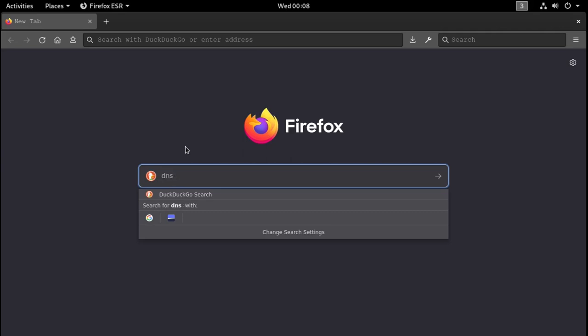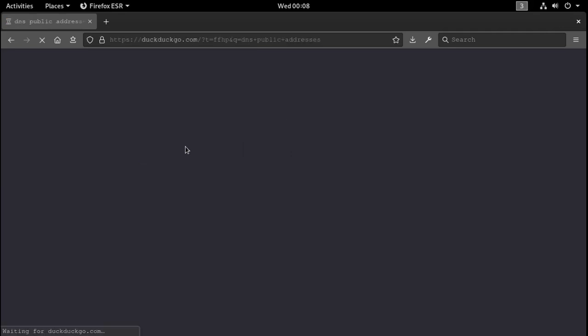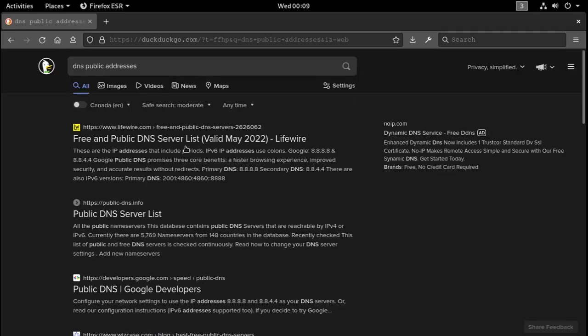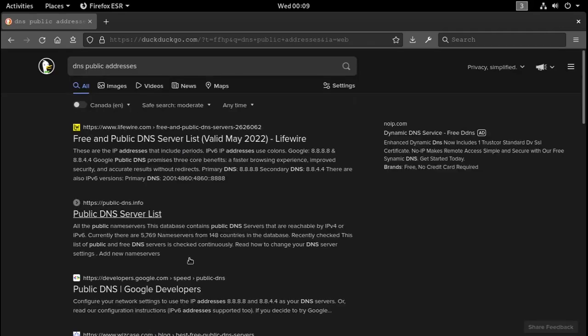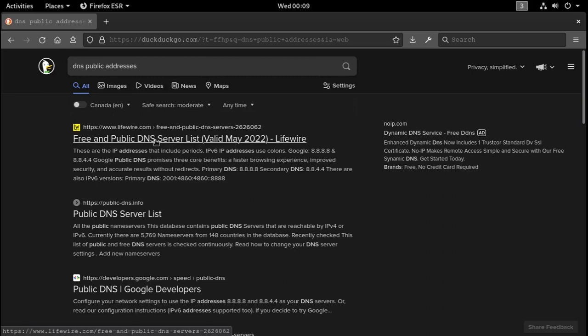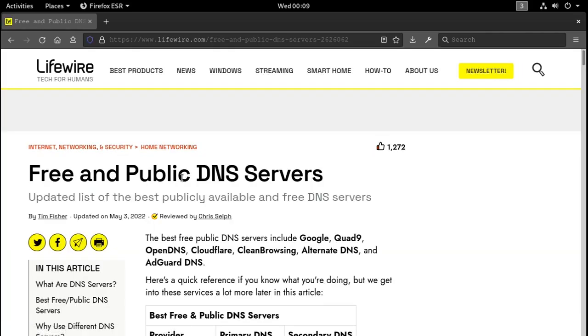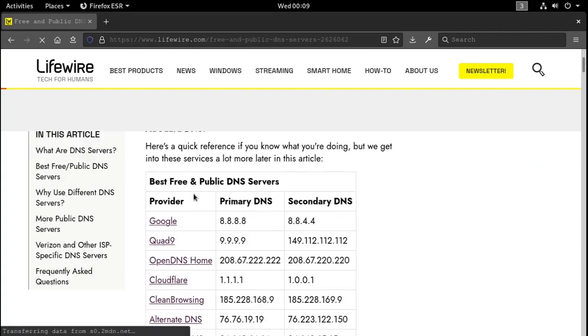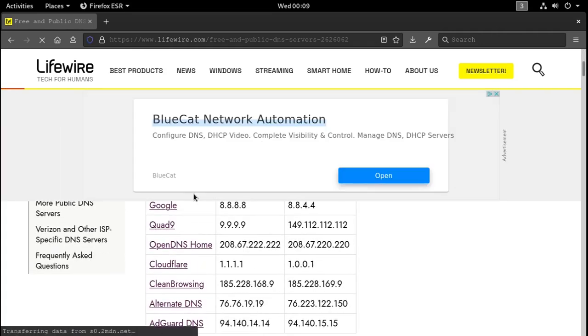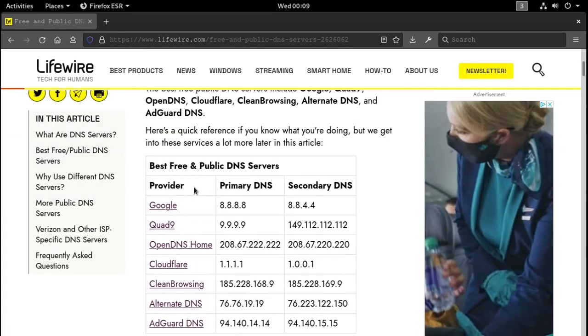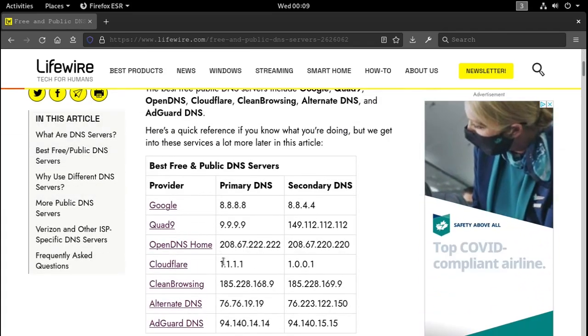And just do a search for DNS addresses, any public. Oh, Cloudflare, that'll probably work. Let's see what we've got here. Oh, there's some. There's Google's, Cloudflare, this is the one I normally use right here.